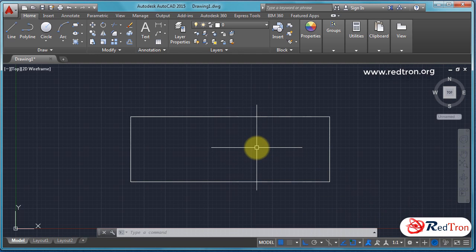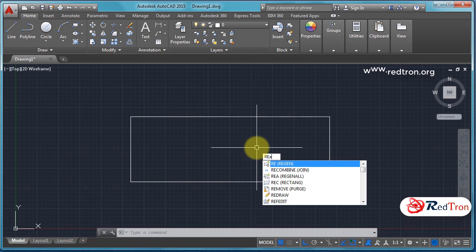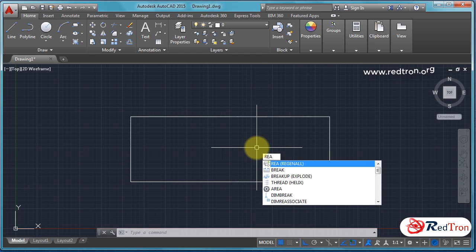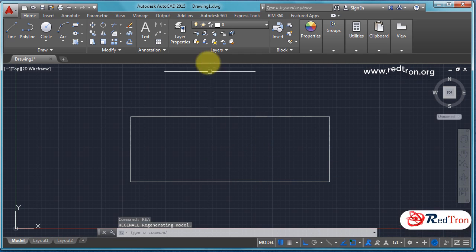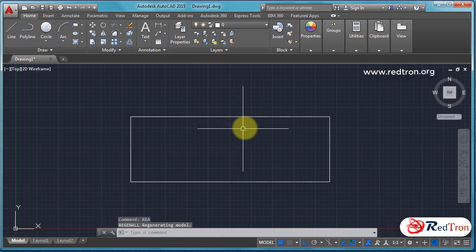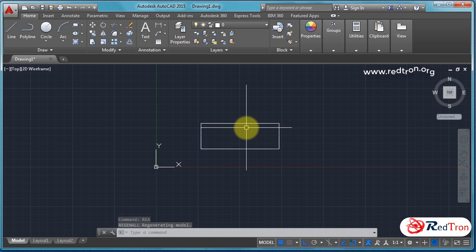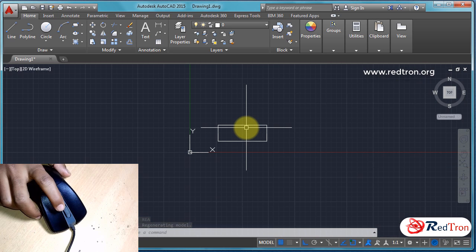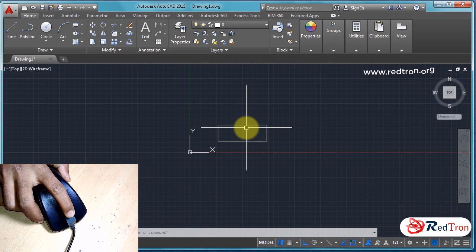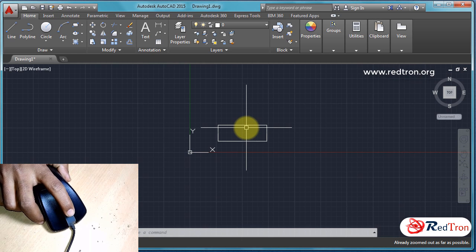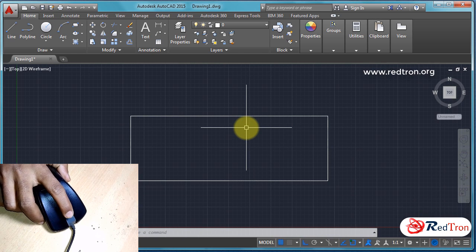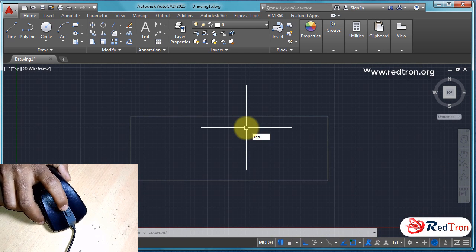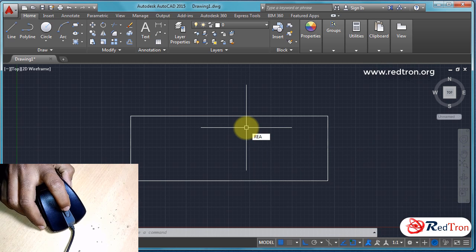After some time, a message will appear that your zoom out has been extended. For that, we have to refresh our home screen by typing REA, refresh. After that we can again zoom in and zoom out our figure.